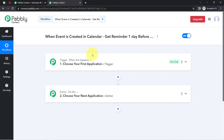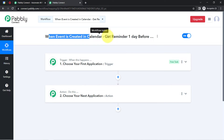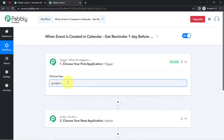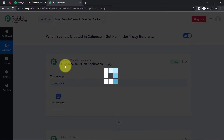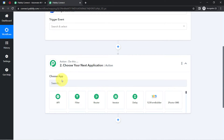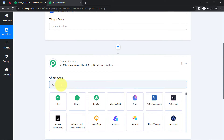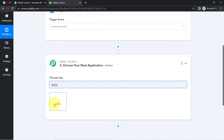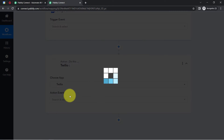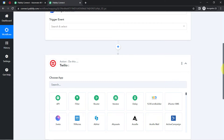Let me explain with an example. Whenever a sale happens in a payment gateway application, then automatically send an email via Gmail. According to our use case, whenever any event is created in the Google Calendar application, that is why I have selected this application first — then automatically get a reminder via the Twilio application.